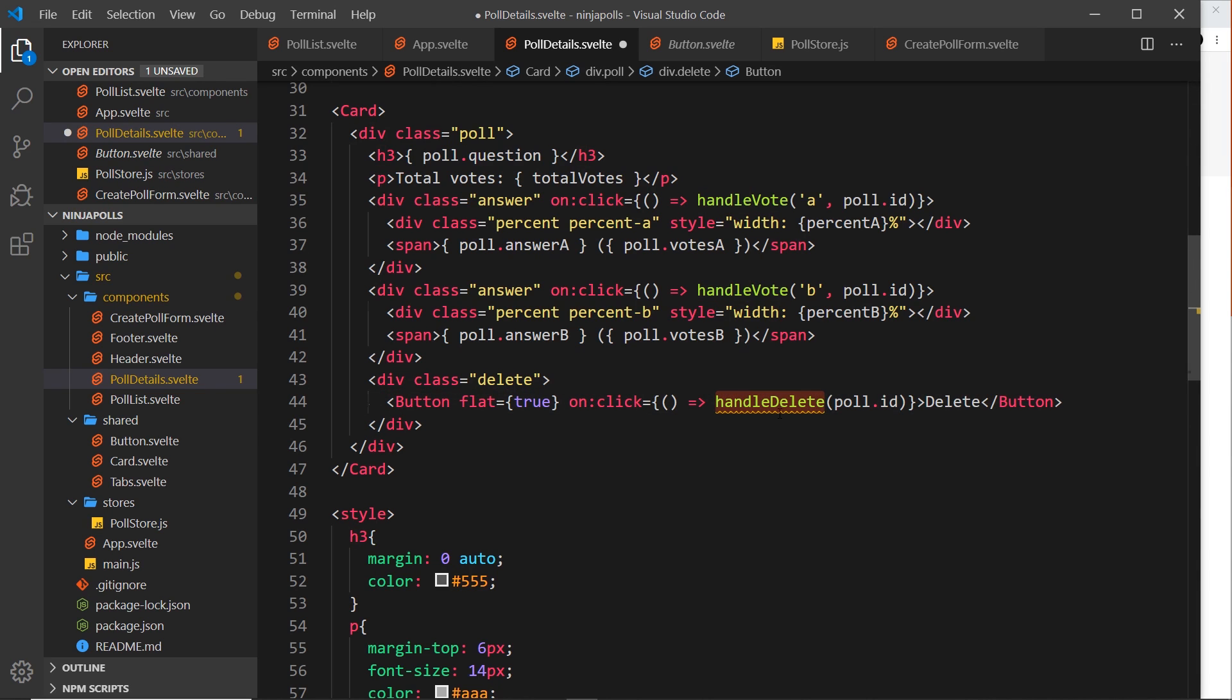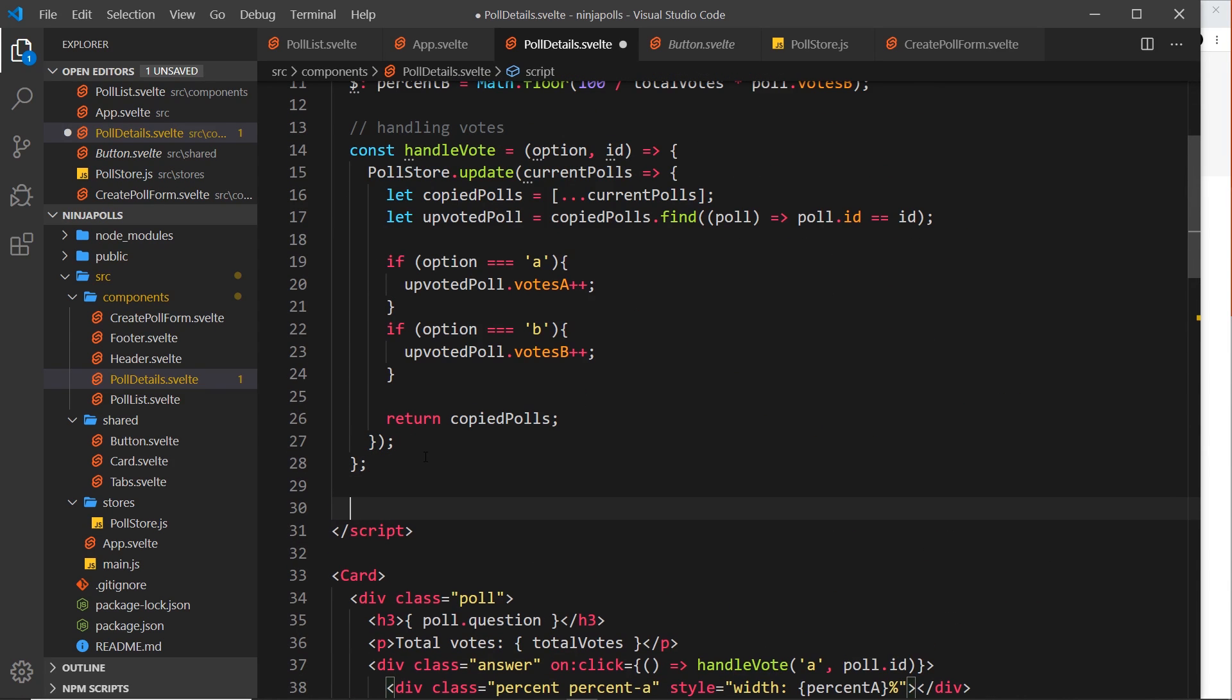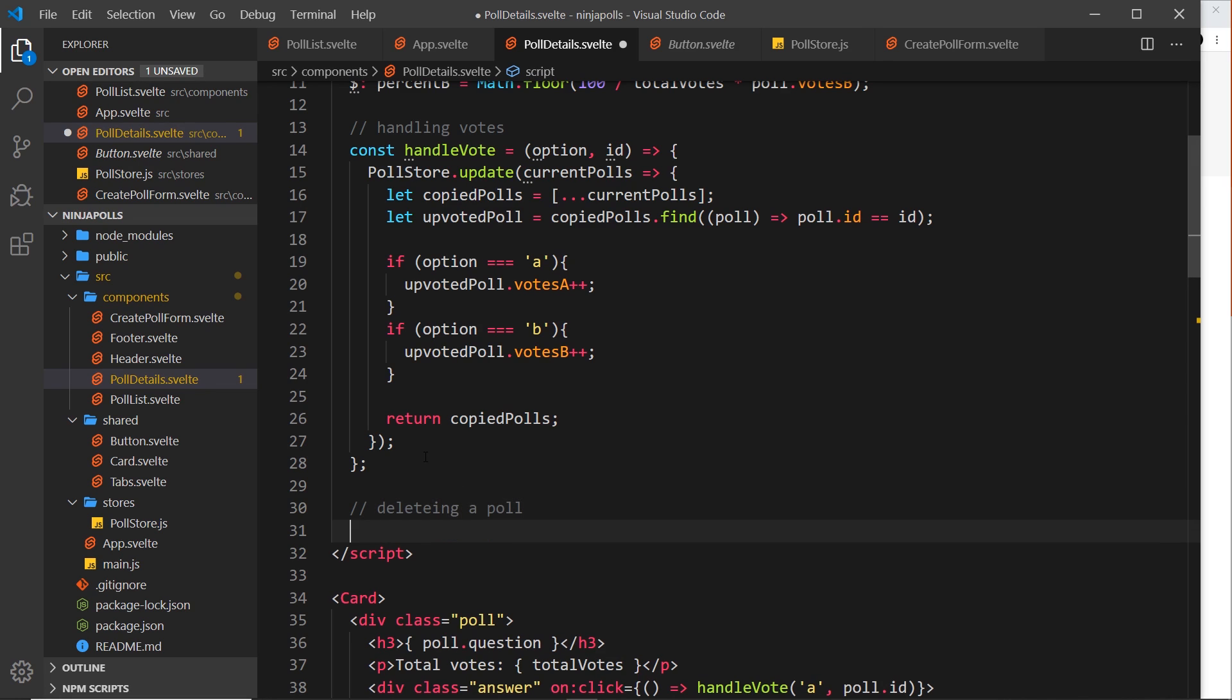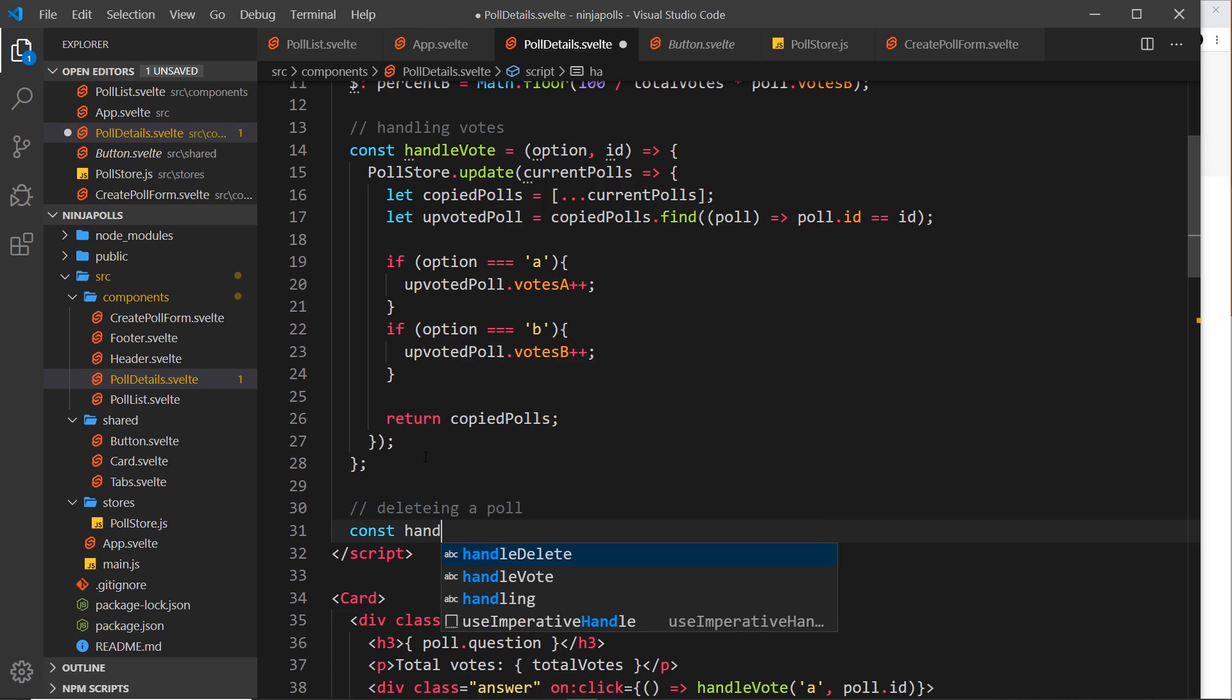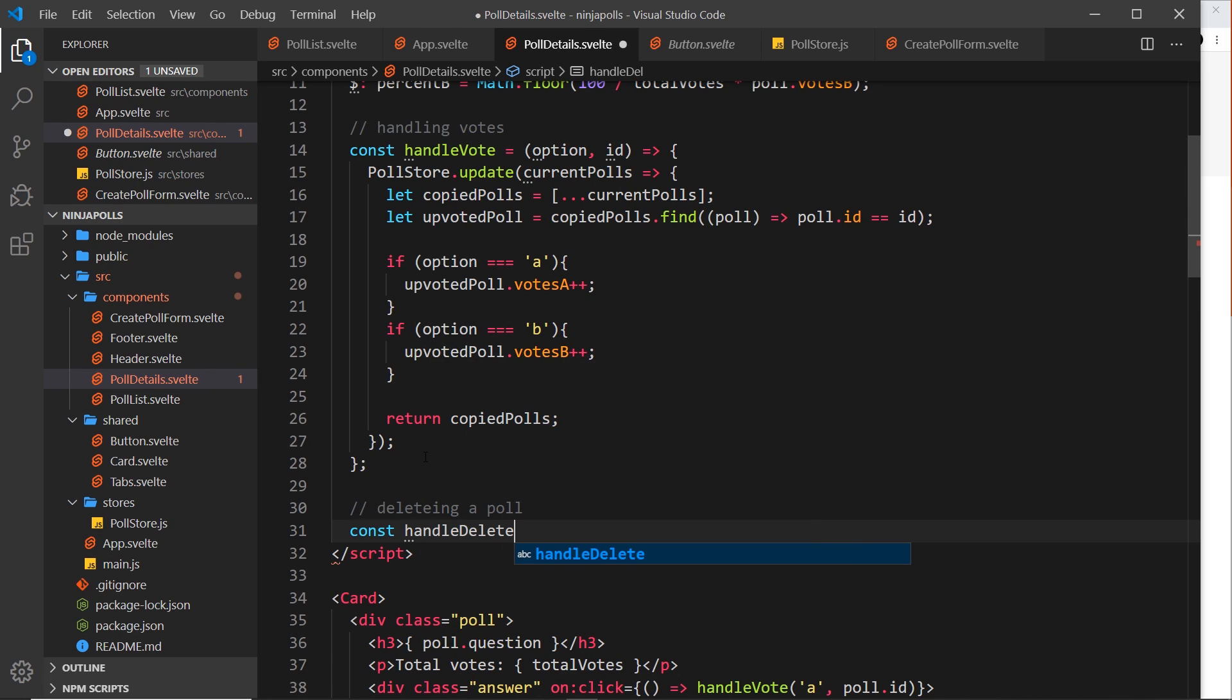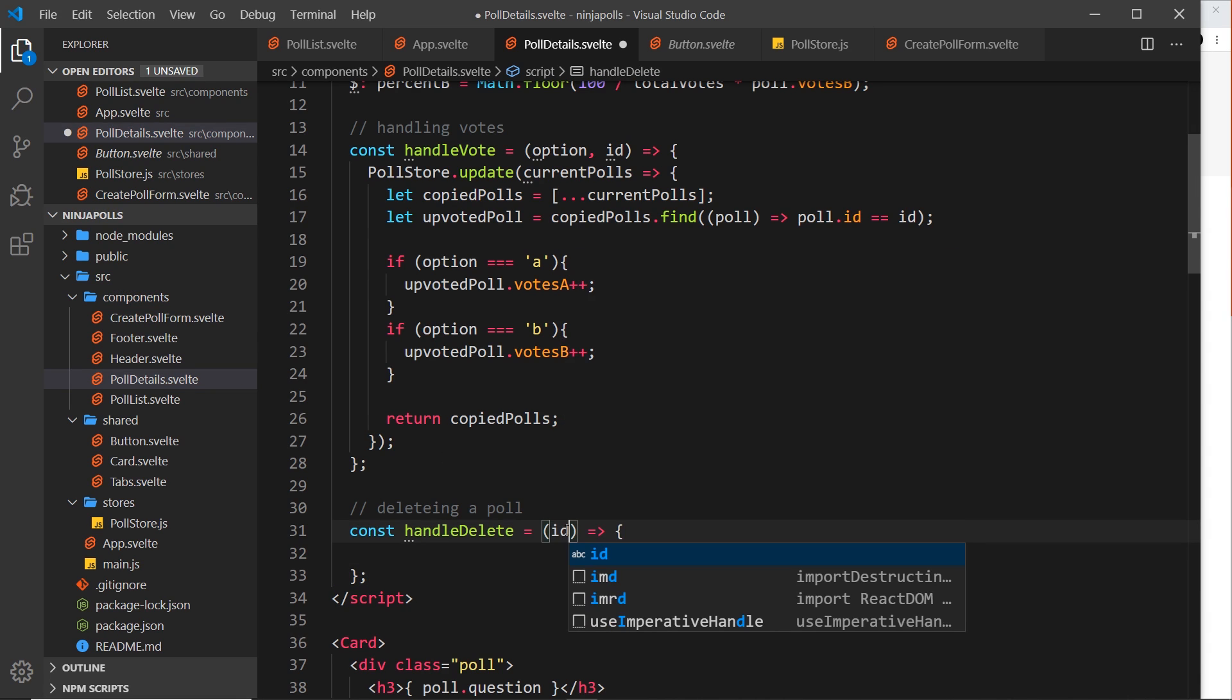So now we need to create this function right here and I'm going to do it at the bottom. So I'll say comment: deleting a poll. Now under that I'm going to say const handle delete is equal to a function, and that function is going to take as a parameter the id of the poll we want to delete.